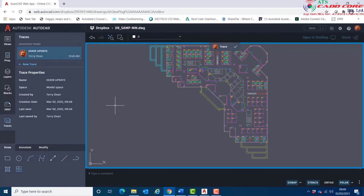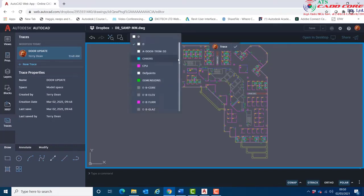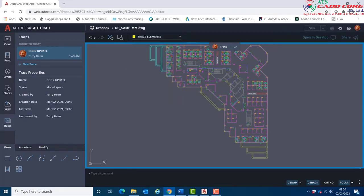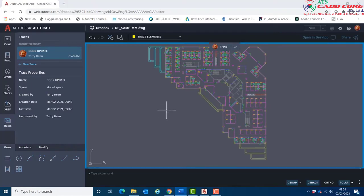Notice how the view has this faded grey covering to replicate tracing paper. Before I begin adding trace elements, I'll set the current layer to the layer that I just made. I'm now going to draw rev clouds around the relevant areas to be reviewed and add a note to explain what needs to be done.